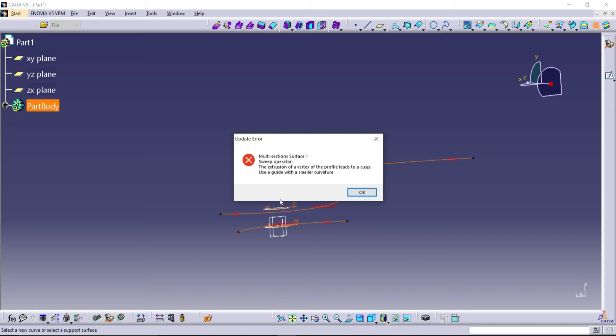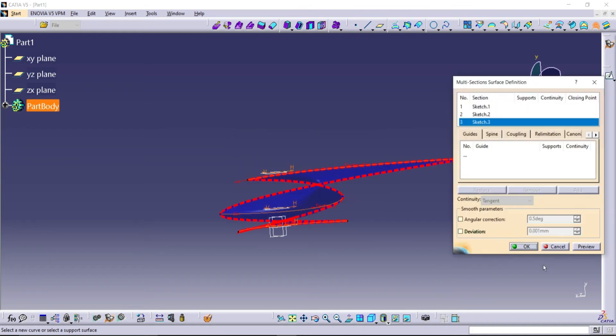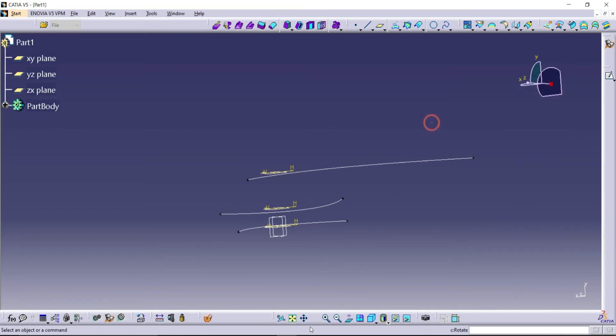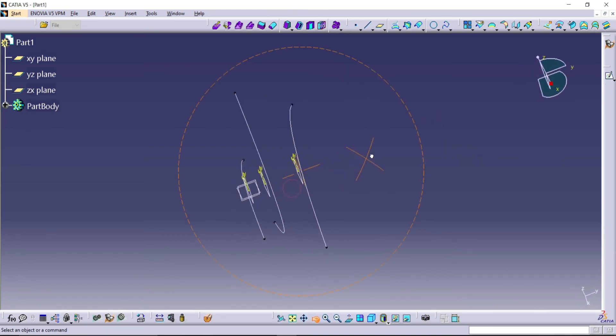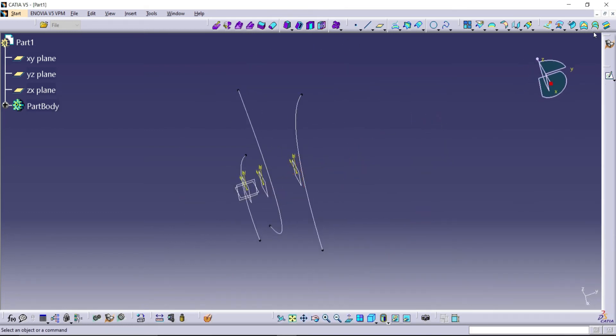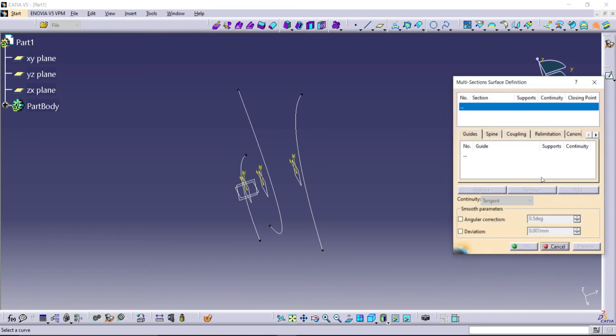Click OK and close. Go to multi-section surface and select your sketches.